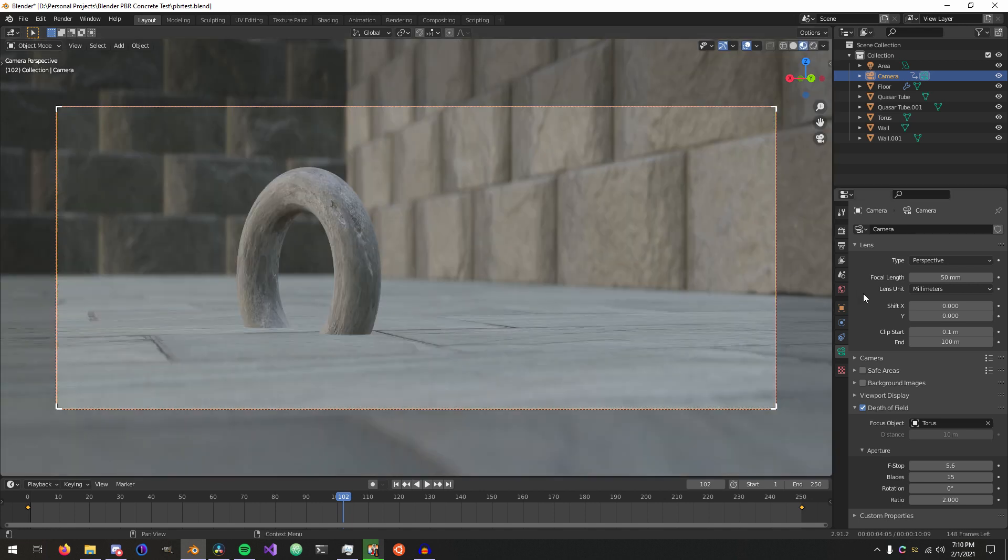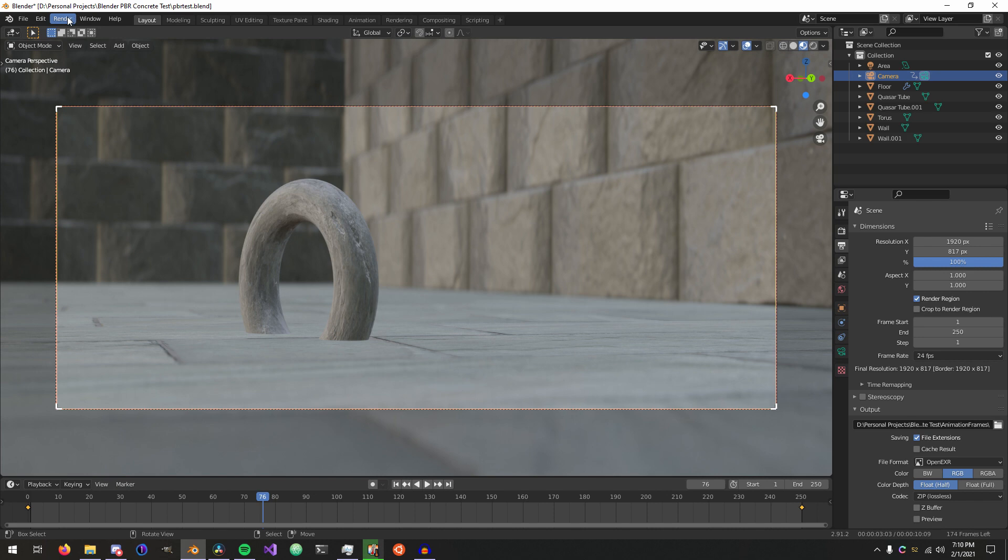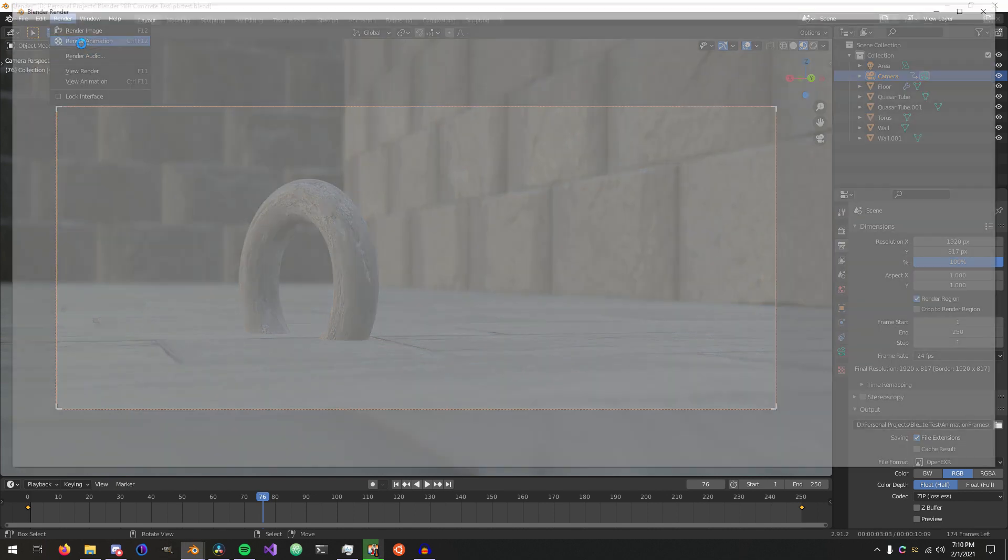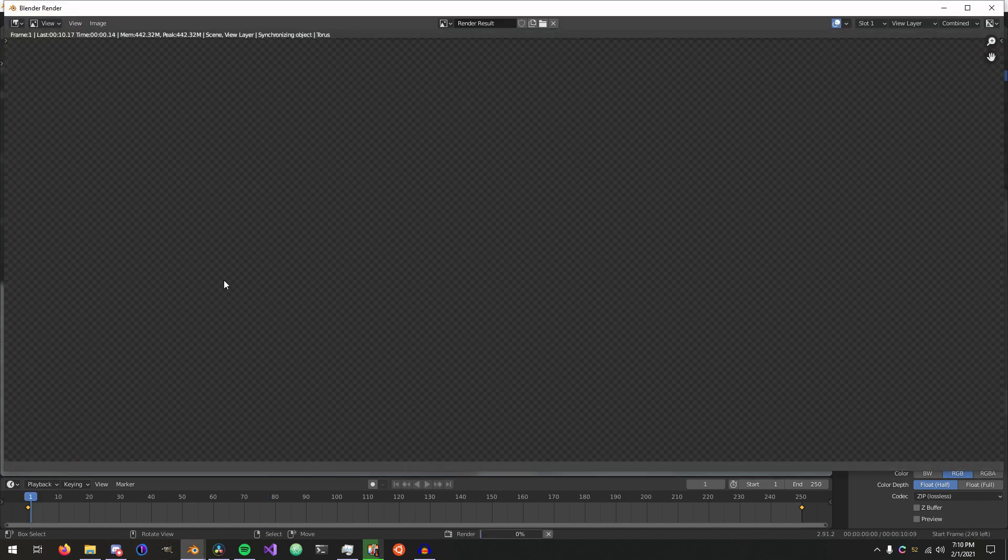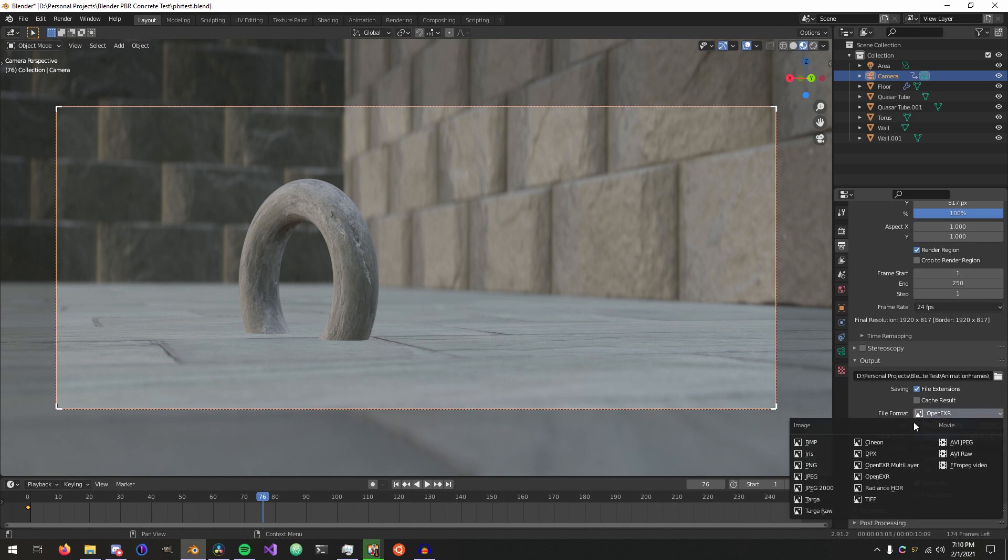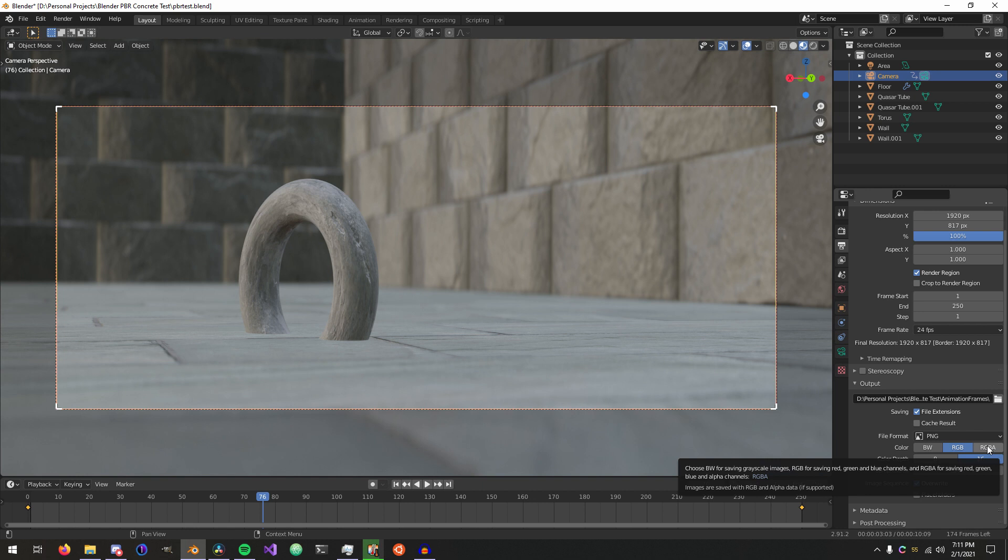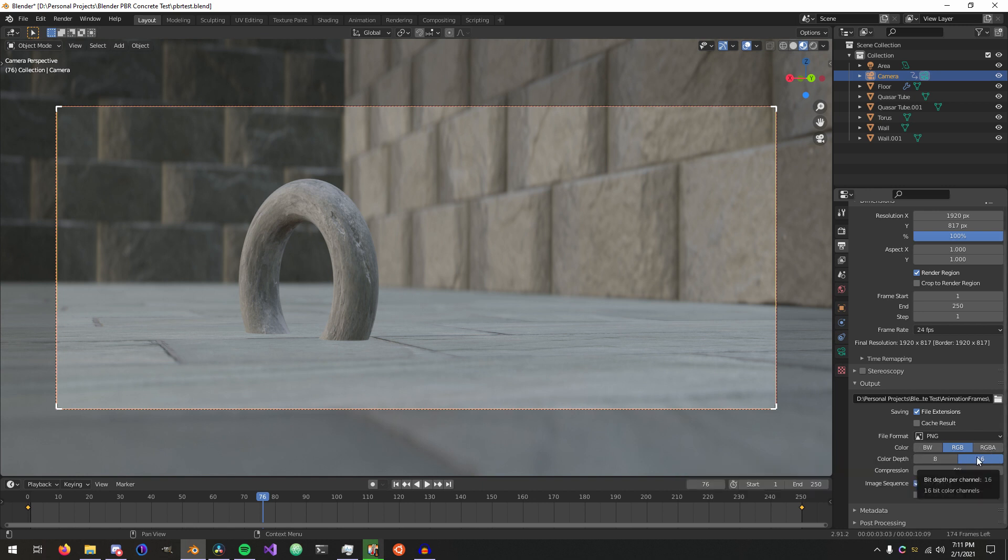The way that I used to export from Blender is, I would just do what everyone else does, render out the animation as individual frames, but I would export them as PNG files. I would do RGB, maybe RGB alpha if I need that alpha channel for whatever reason, and it's 16 bits per channel and then 0% compression.